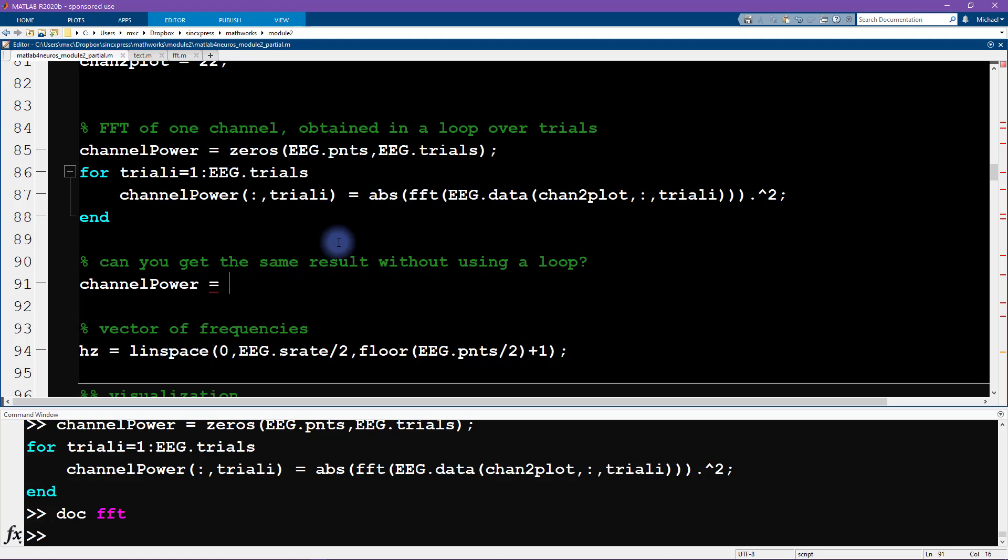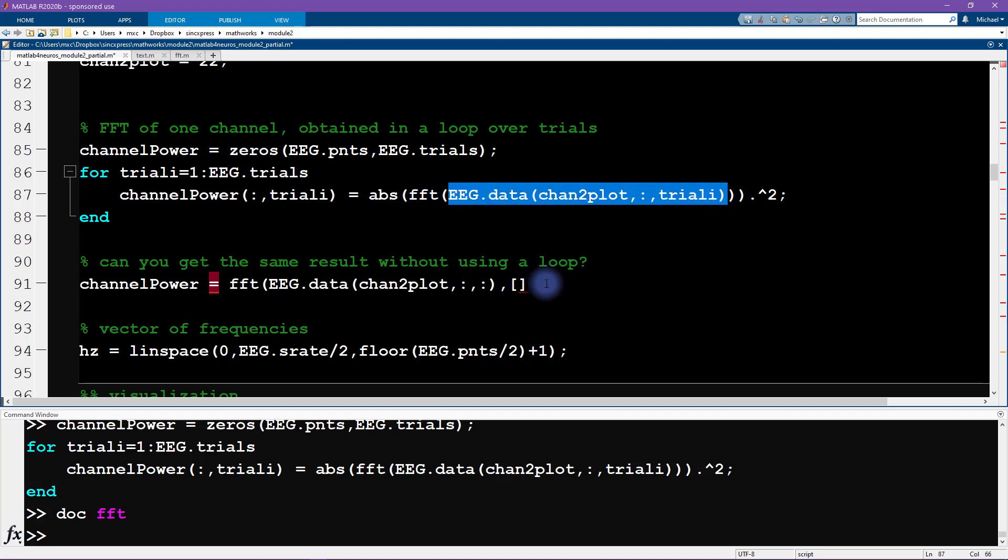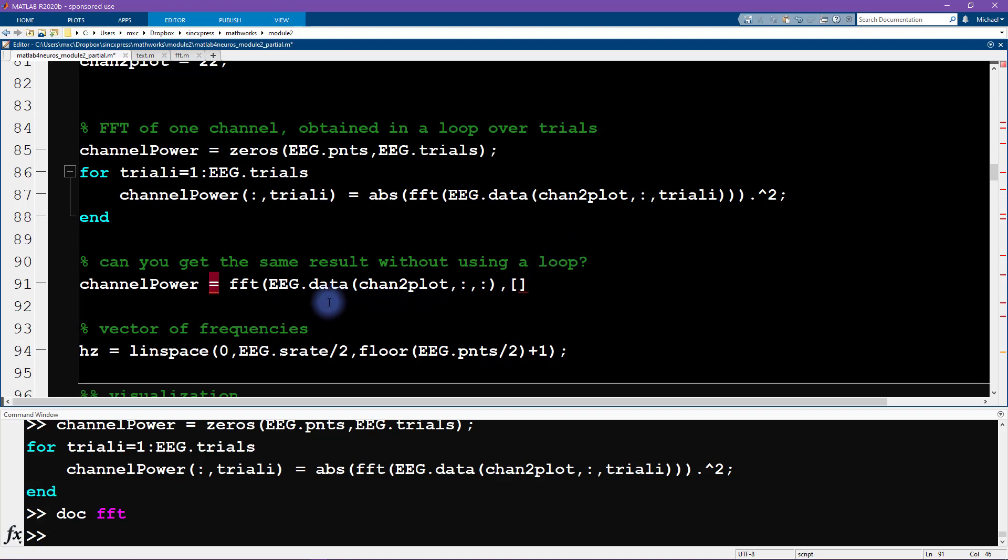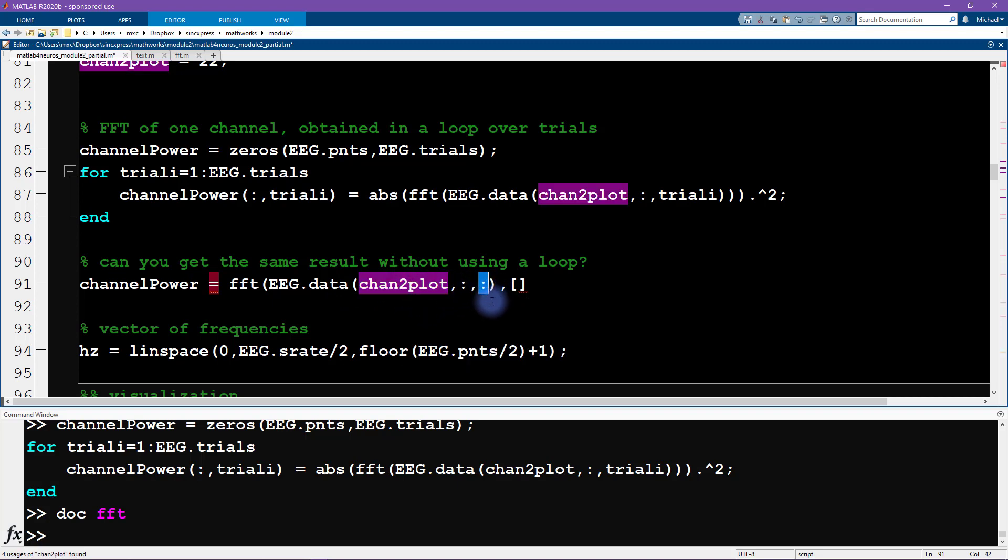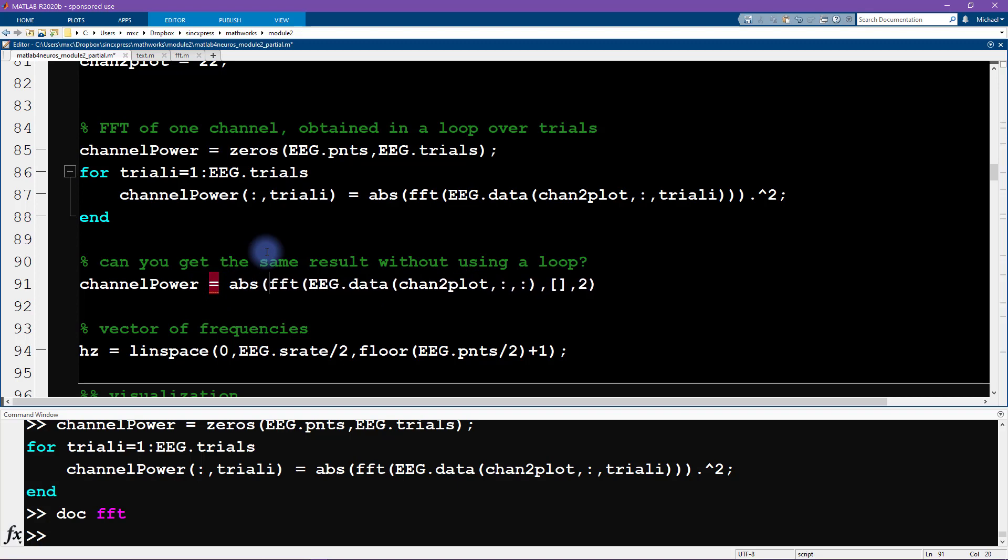We can write FFT. Then we want the data from the EEG data from this channel, chan to plot. We want all of the time points and all of the trials. The second input is related to the end of the FFT, so we're going to input an empty bracket, which tells MATLAB to use its default value. Now we need to specify which dimension. We want the Fourier transform over time, so the third input is going to be two corresponding to the second dimension, which is the time points. Then I'm also going to take the magnitude and we take the magnitude squared.